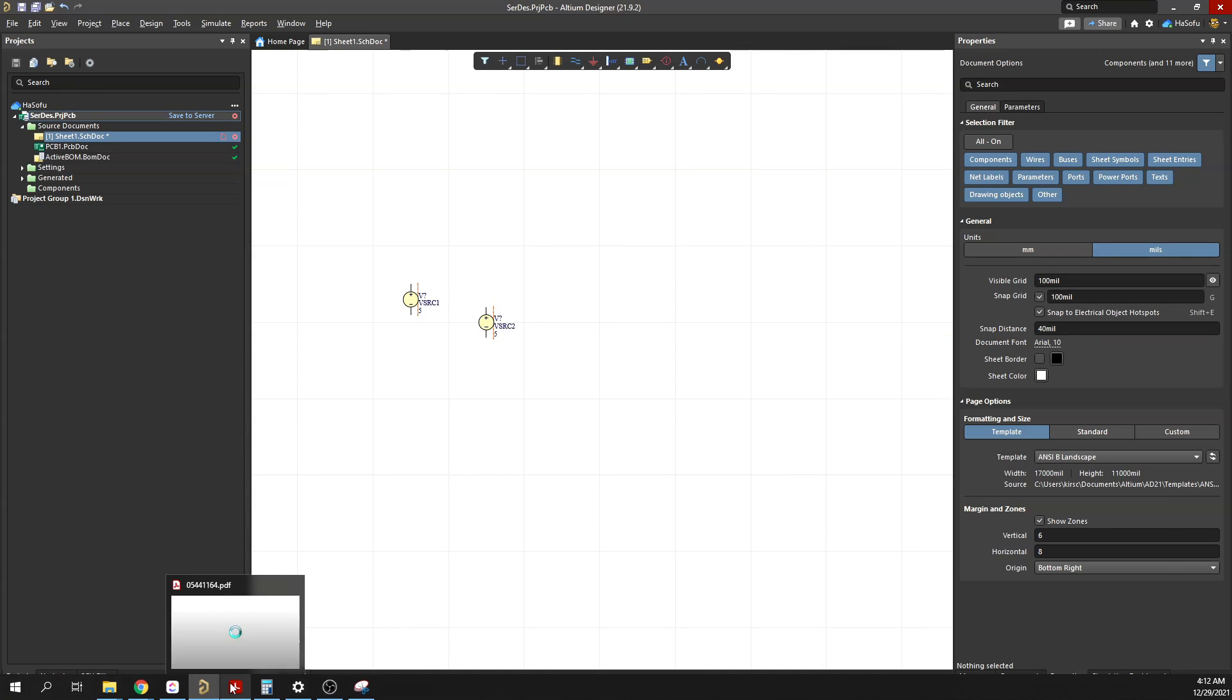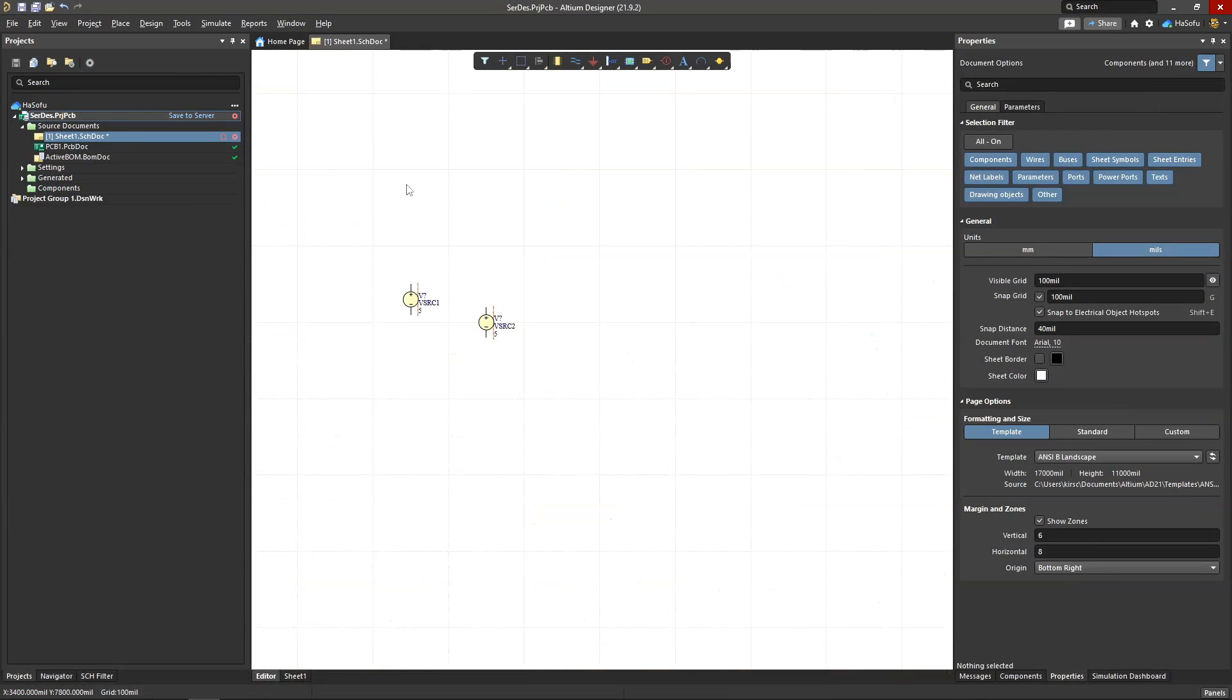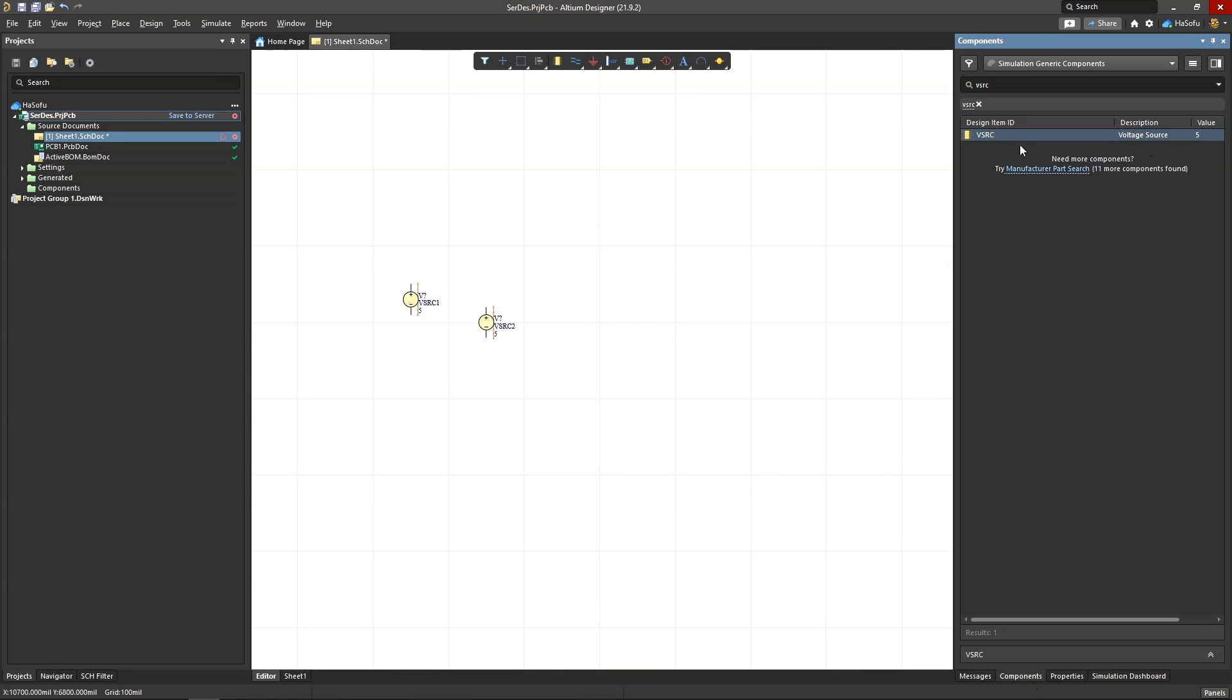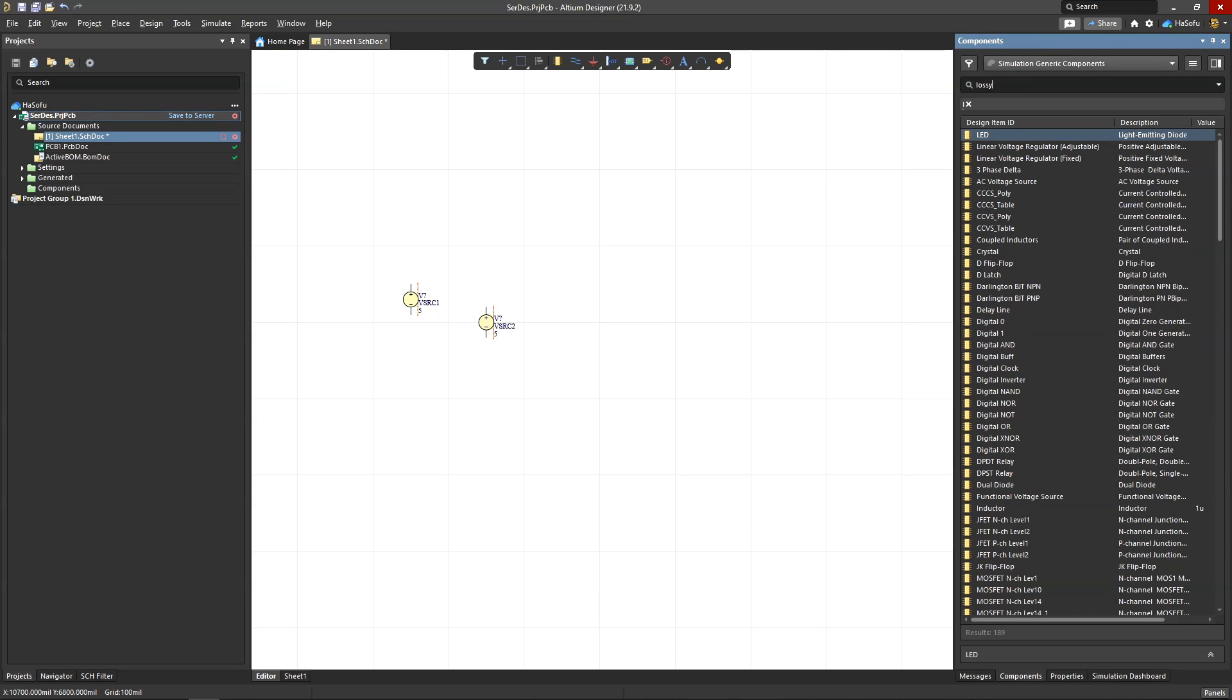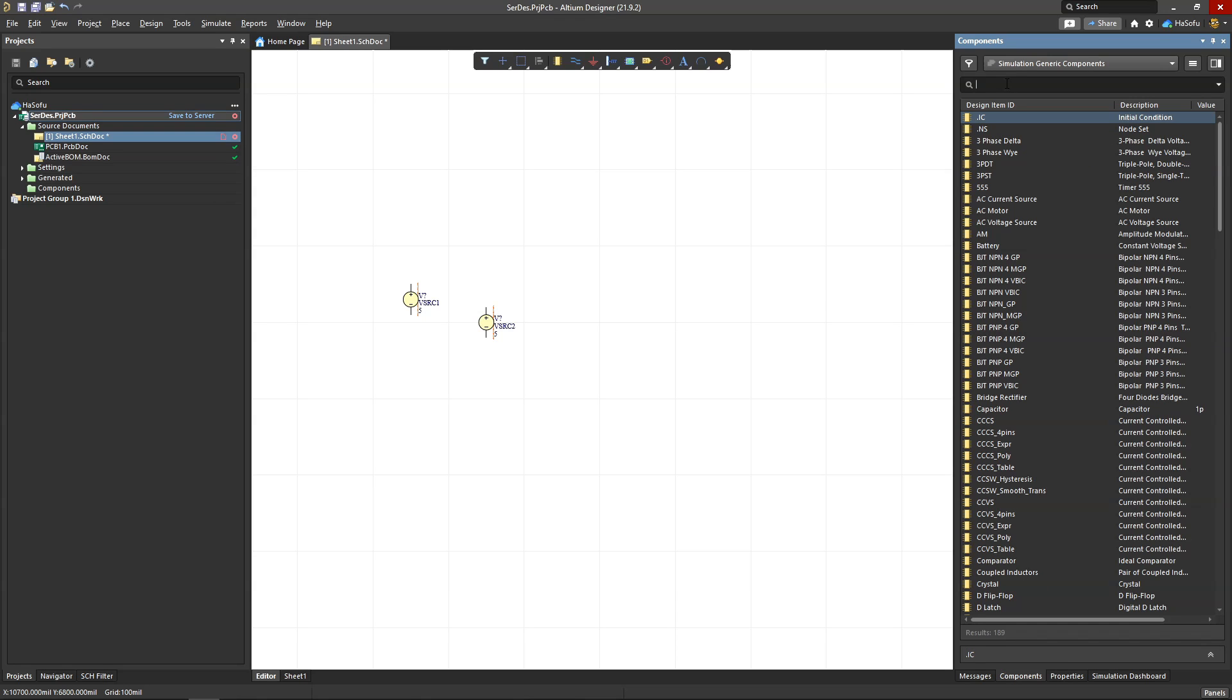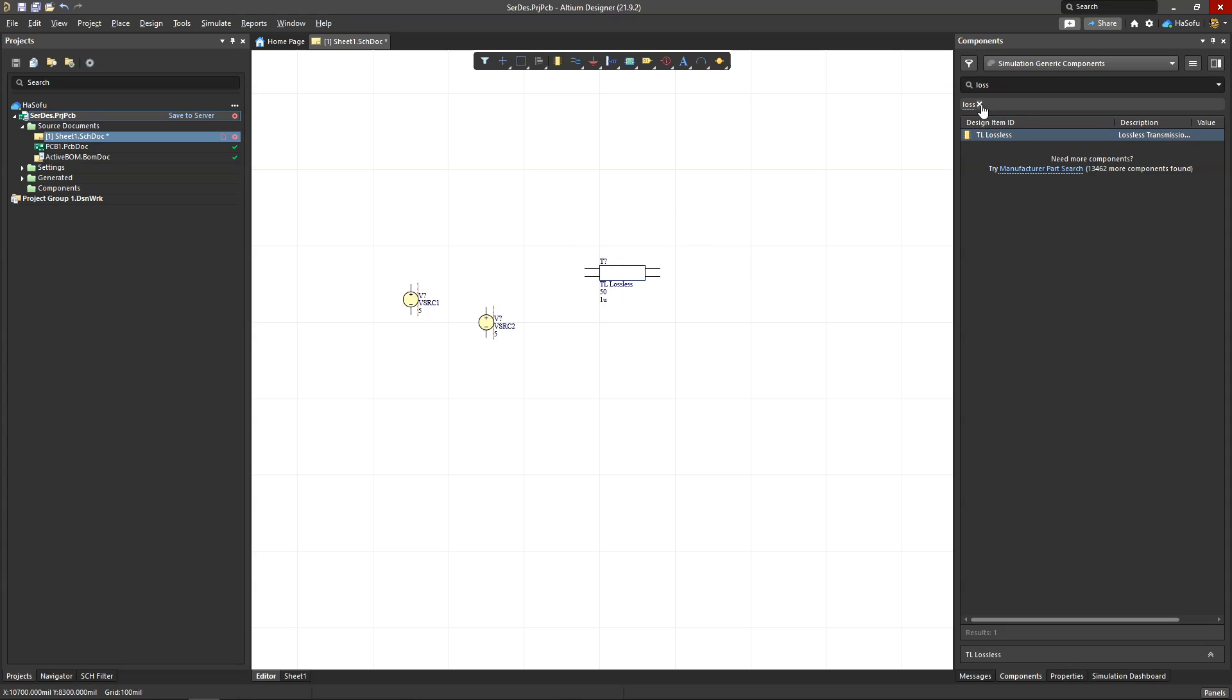Next we need a transmission line. So what we see here, this is a transmission line—it's broken up, you know, we imagine it's some long cable. So how do we model that? We go to the simulation—excuse me, the components option for simulation generic components—and there's actually something called TL lossless, that's transmission line lossless. So I'll double click and place that.